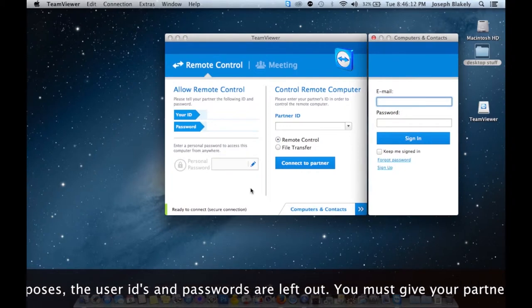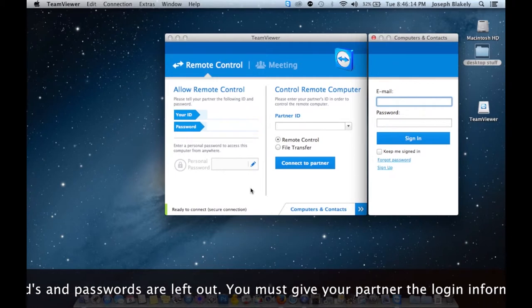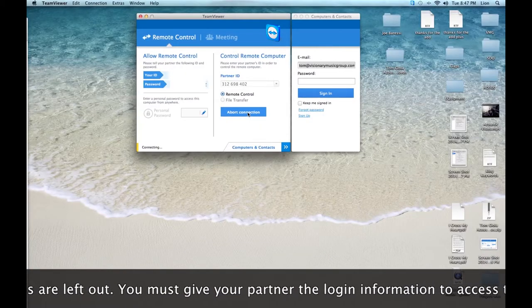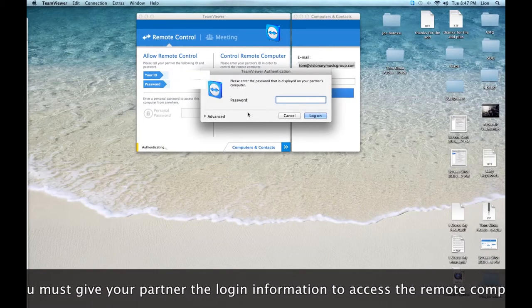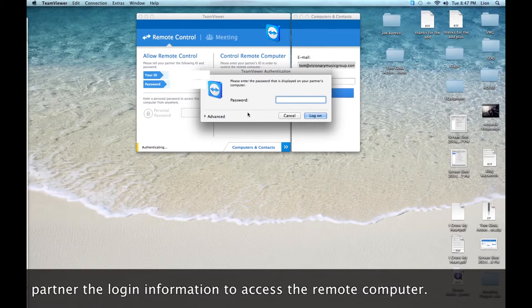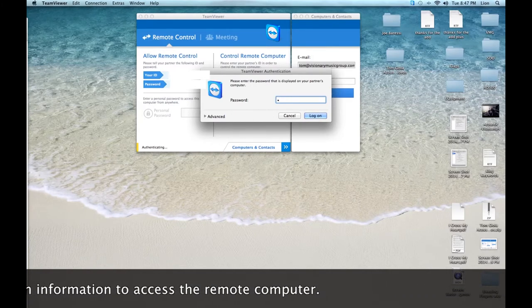And on the left in this window, you'll see your ID and password, which you will give to your partner that you want to allow access to. He can log in with that and then he's ready to control your computer from his.